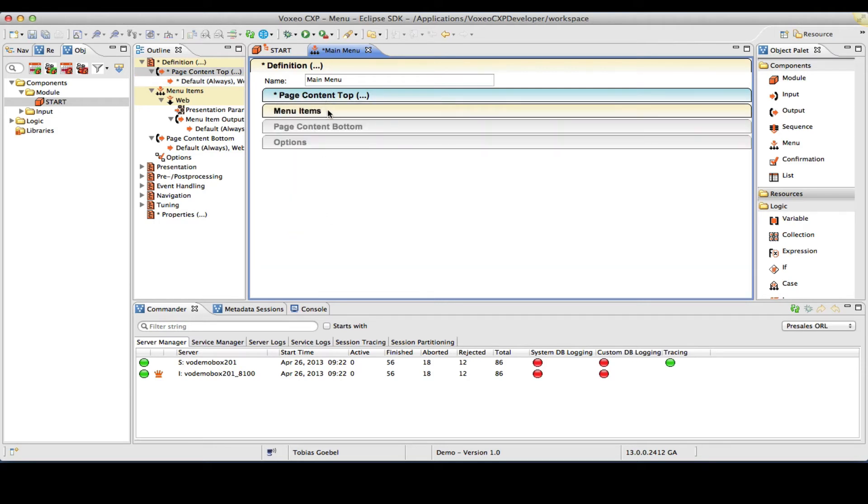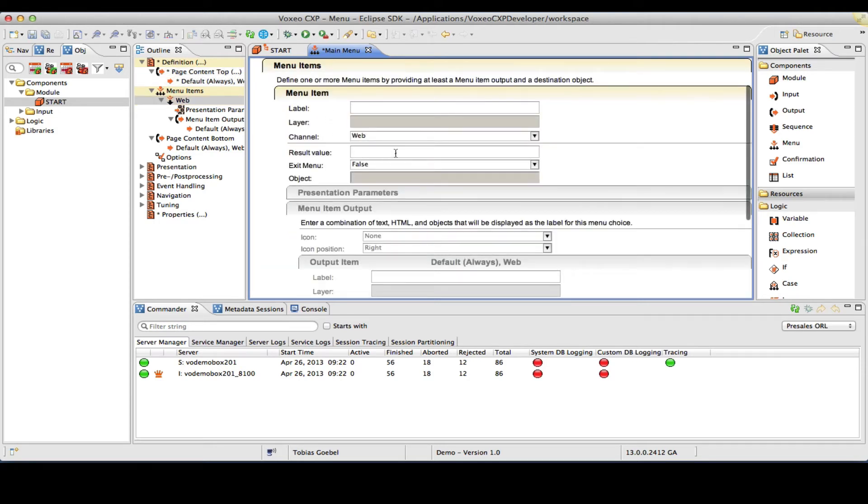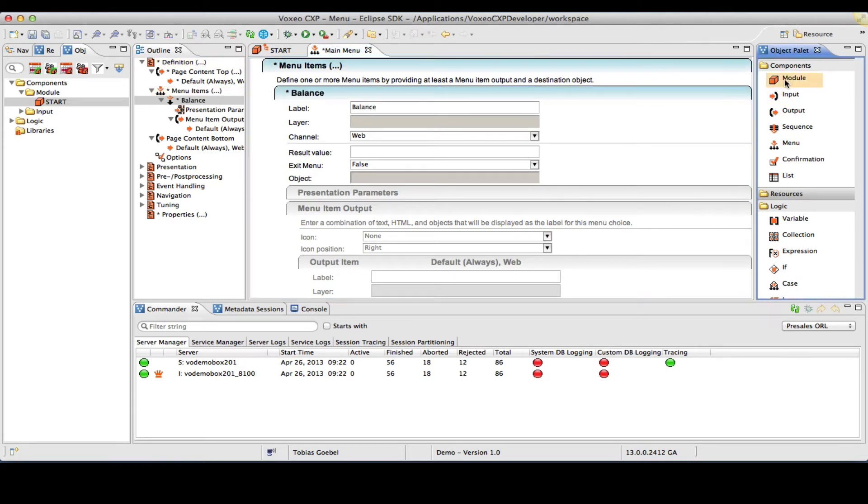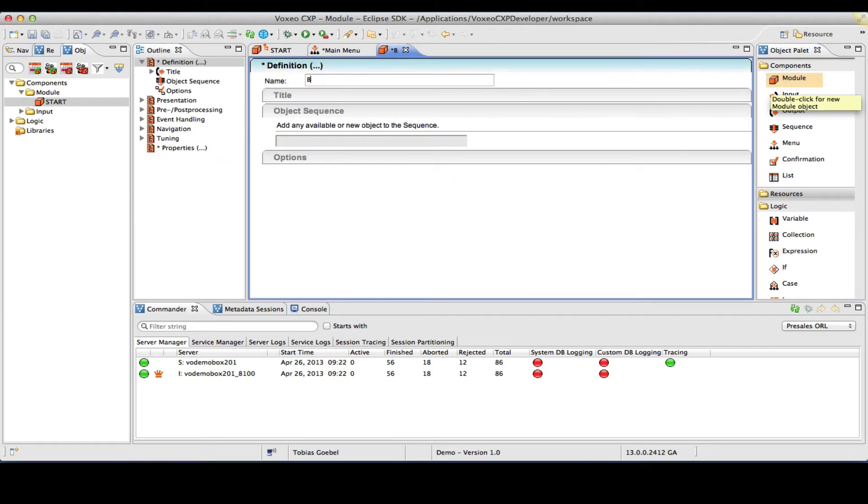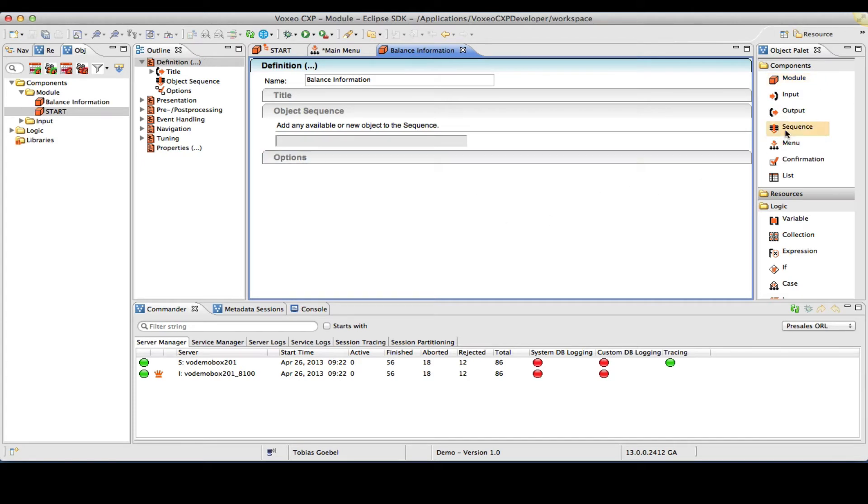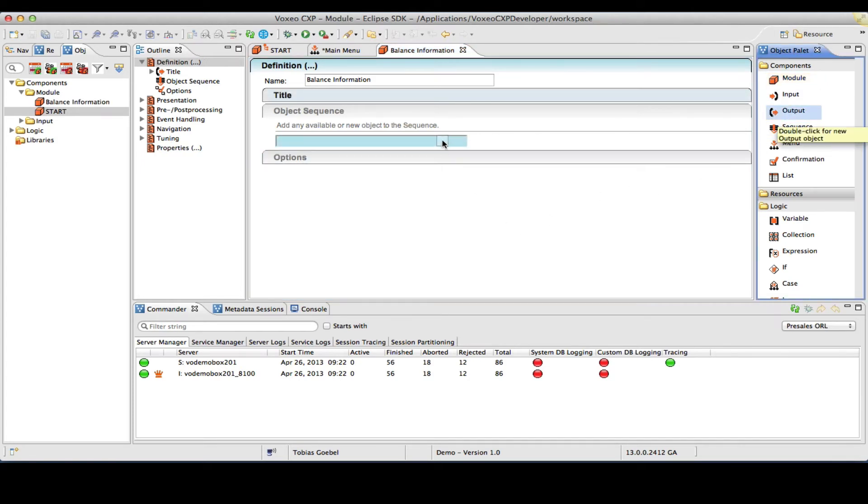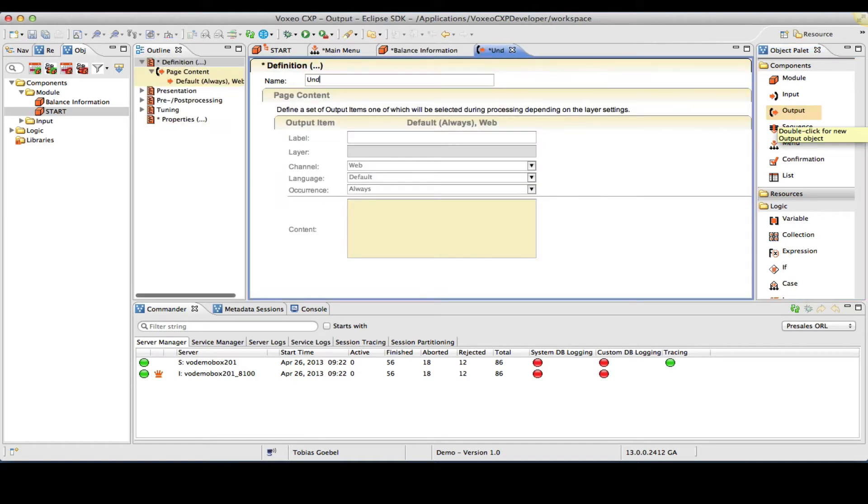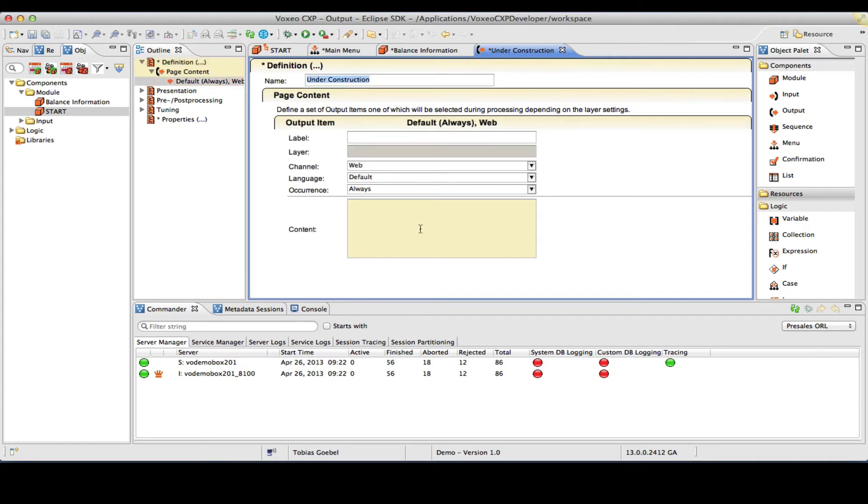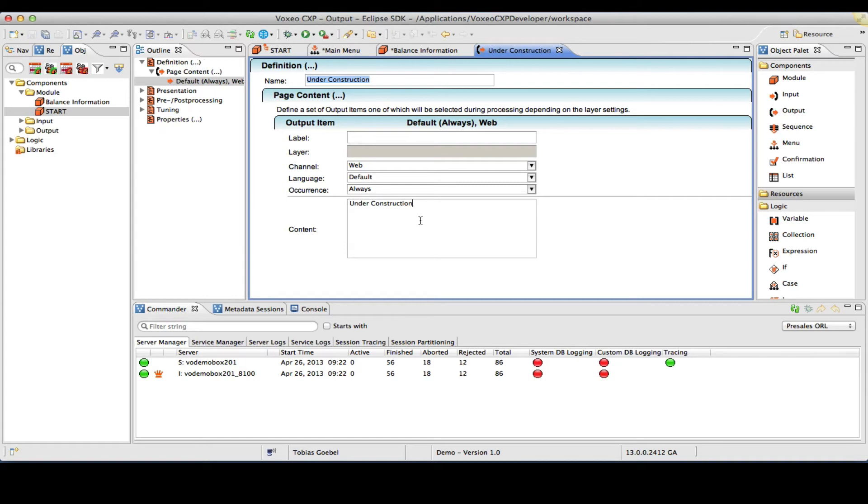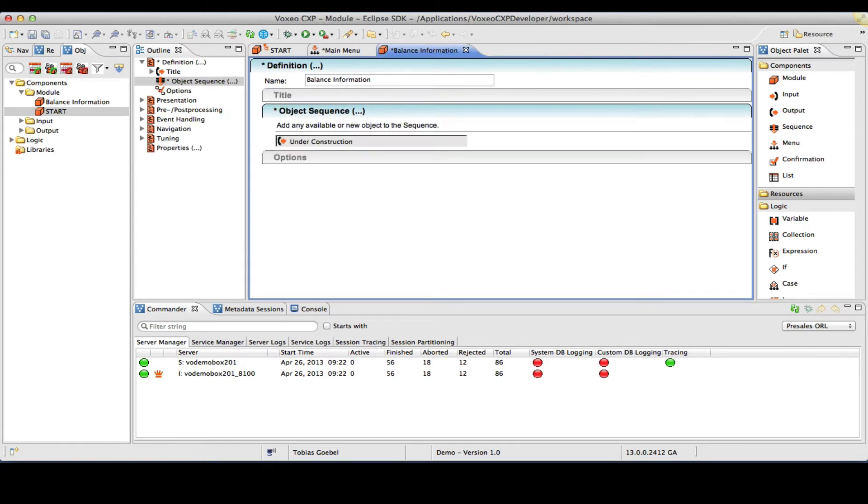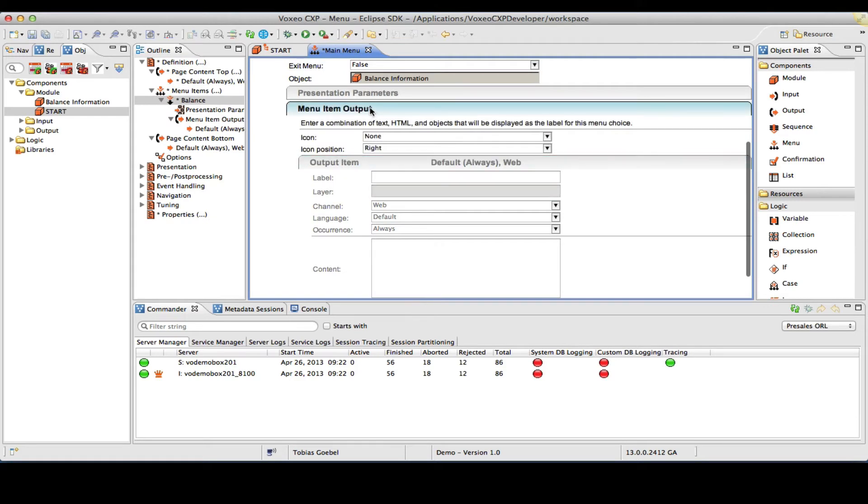And my items are going to be essentially balance inquiry. So I'm going to create a stub module here for this piece, call it balanced information. What I will do is I will create an output object that basically says under construction, just so that we have something here if the user picks that value. I will call it under construction and my content for the page, I will also use the words under construction. That will save my balanced information module.